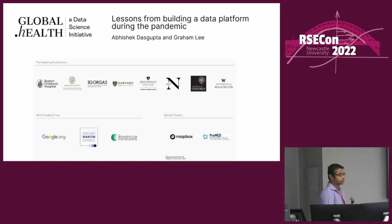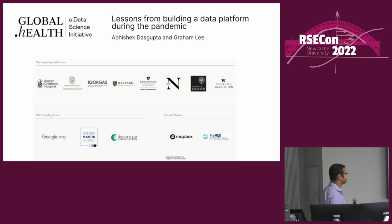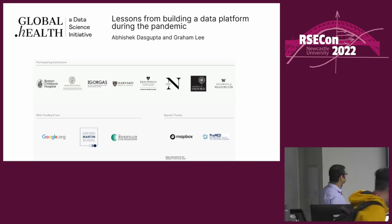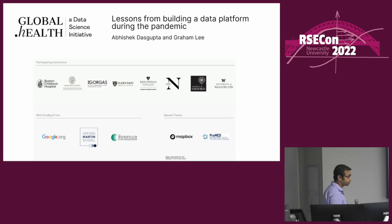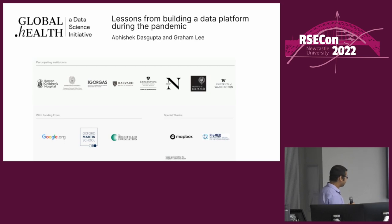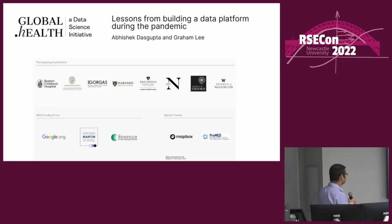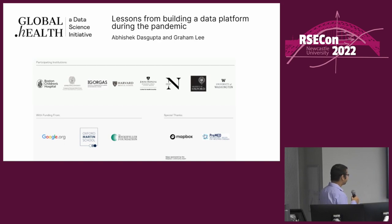Hi everyone, thanks for coming to the talk. I'm a research software engineer at the University of Oxford and I'm going to present global.health: lessons from building a data platform during the pandemic. We are funded initially by Google.org, who sent their fellows to work on this project, and also by the Oxford Martin School and Rockefeller Foundation. It's a consortium of multiple universities working on this project from all around the world.